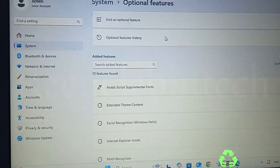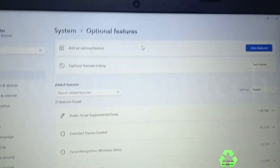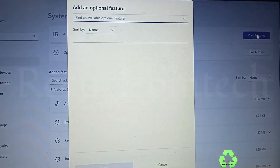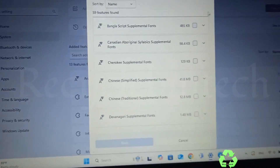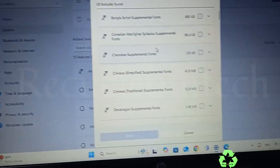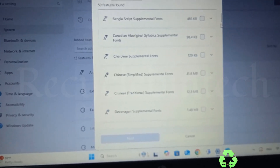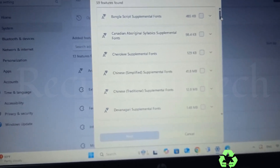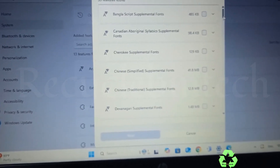In Optional Features, you can see 'Add an optional feature' and 'View features.' Click on that. You will see many options listed — different languages like Bangla script, Canadian French, Chinese, and others. Just scroll down slowly.